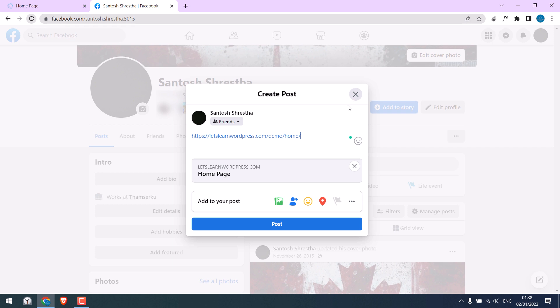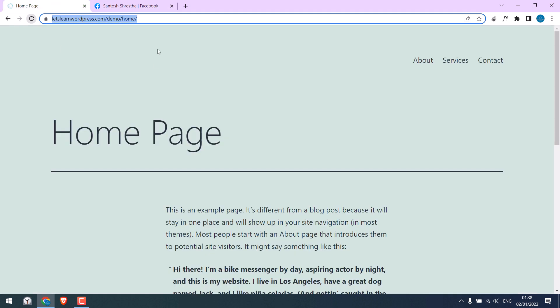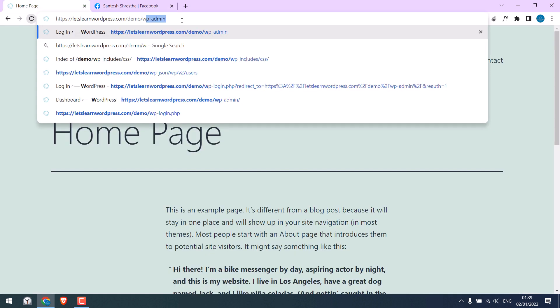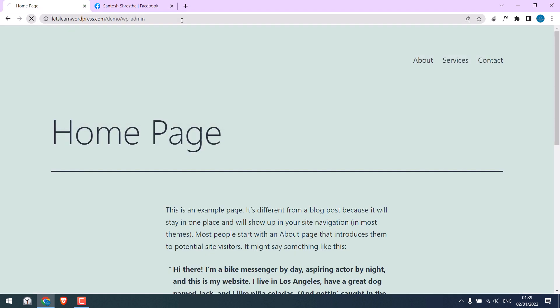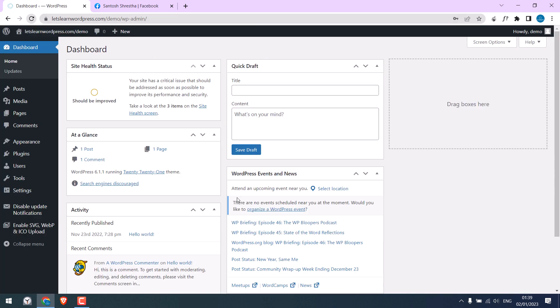To fix this, let's log in to our WordPress dashboard at WP dash admin and enter the credentials. We are now in the dashboard.